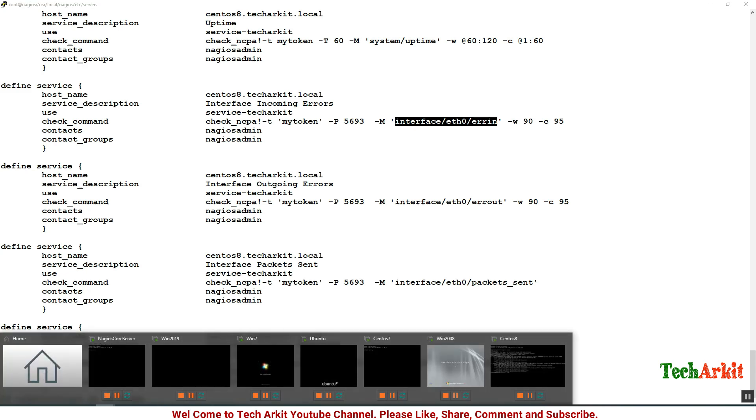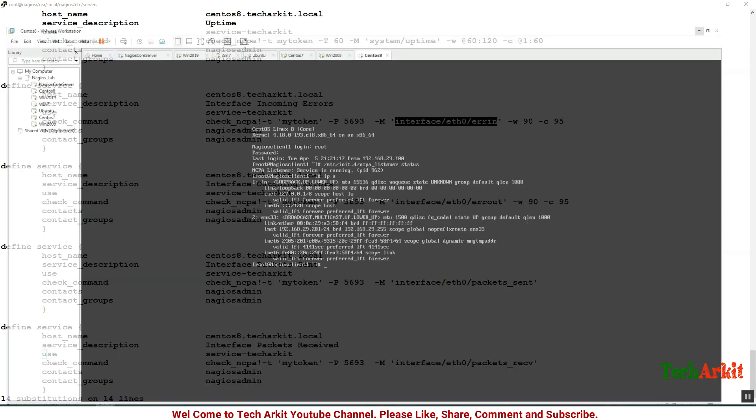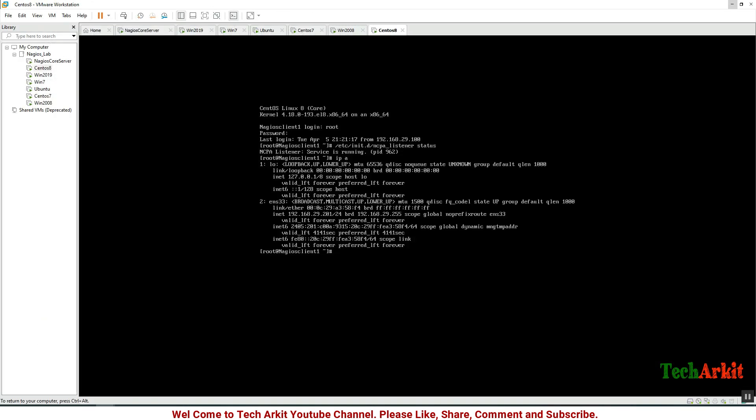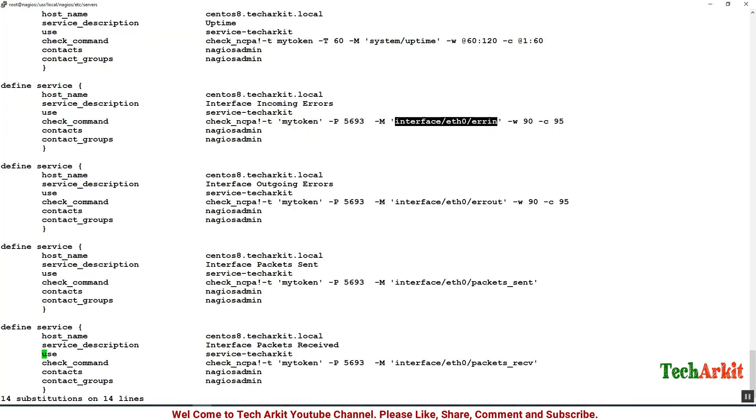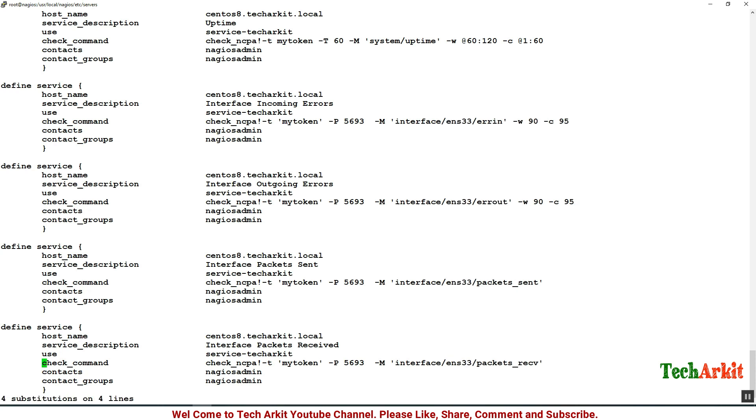You can see that the interface name is eth0. Now see, it is not ens33 here, so you have to change eth0 to ens33. Replace that.